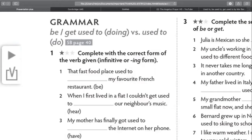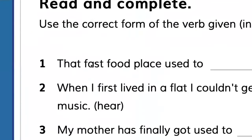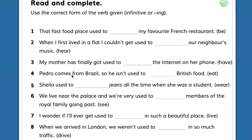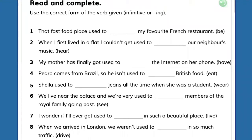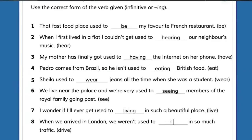For exercise one, we will have the help from Alessandra Franco. Good afternoon. Please help with exercise number one. Let's see if you can get the differences after this presentation. What would be the case for number one? The fast food place used to be my favorite French restaurant. Driving from the right side — and in England it's from the left side. Thank you so much, Alessandra. Goodbye.